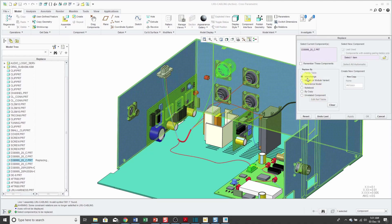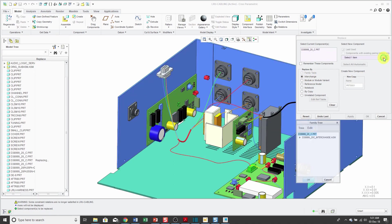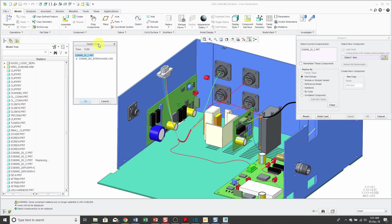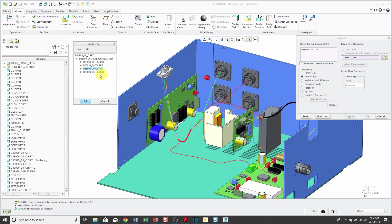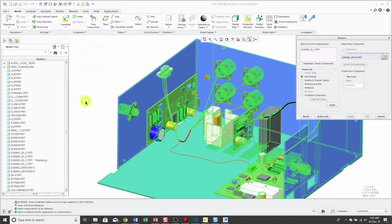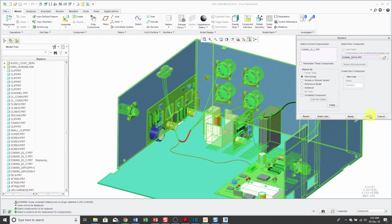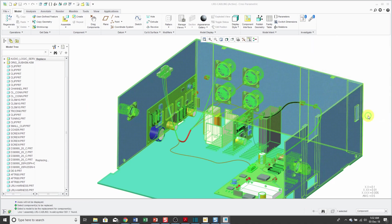You'll notice that it automatically recognizes that this is a member of an interchange assembly. Then I can use the open button. It's interesting that this says family tree. Here it shows the other different members of the interchange assembly. For this one, maybe it's going to have eight. I need eight different entry ports in here. I'll select that particular instance from the interchange assembly. Click OK and OK.